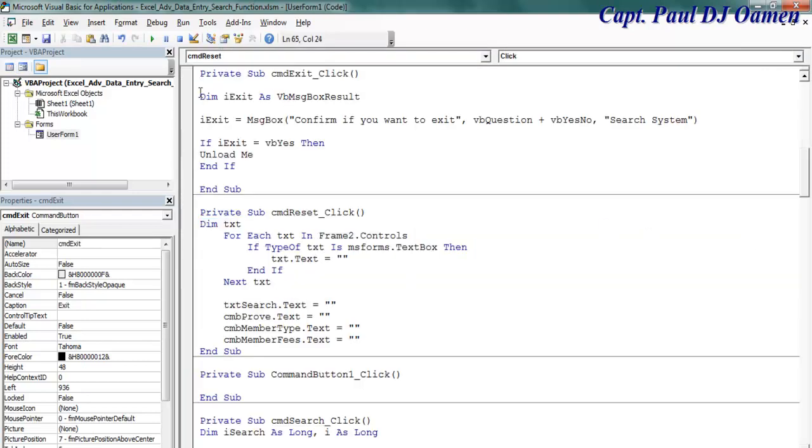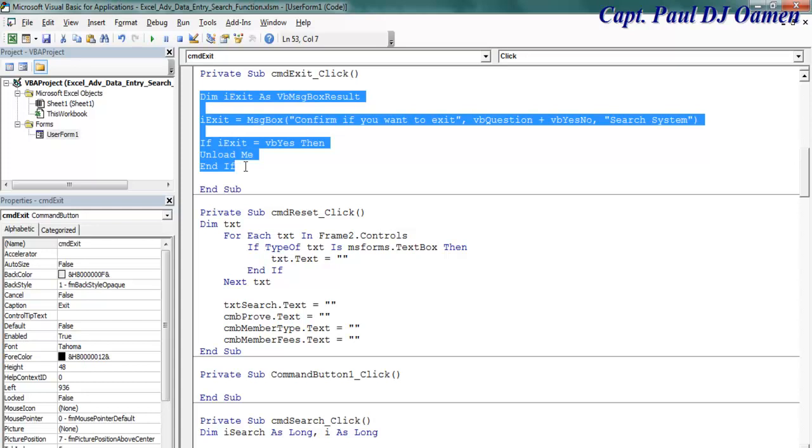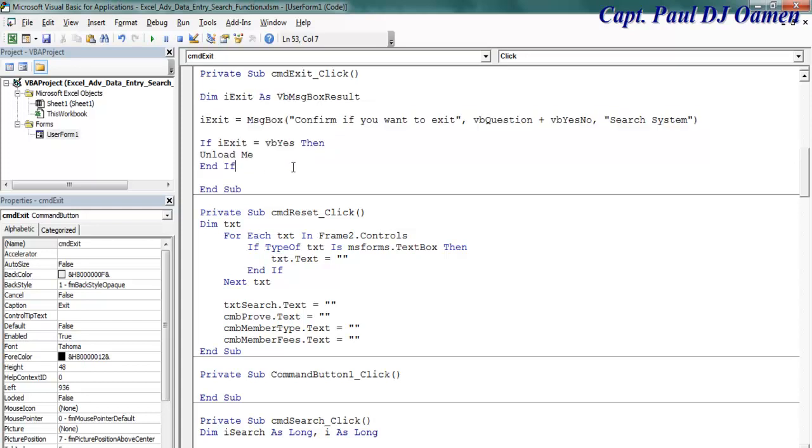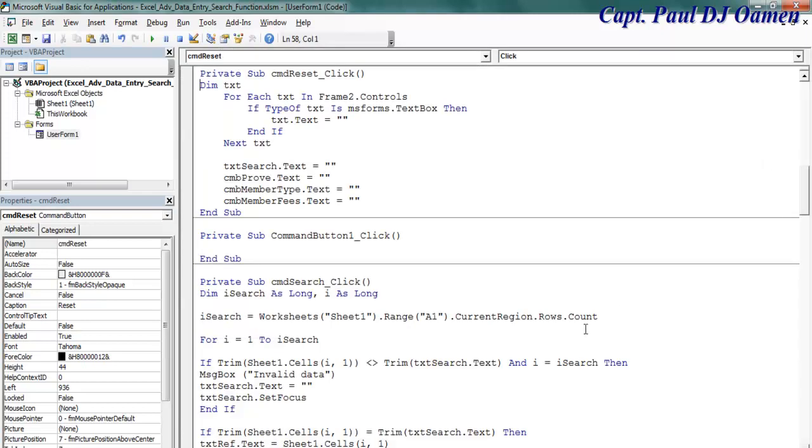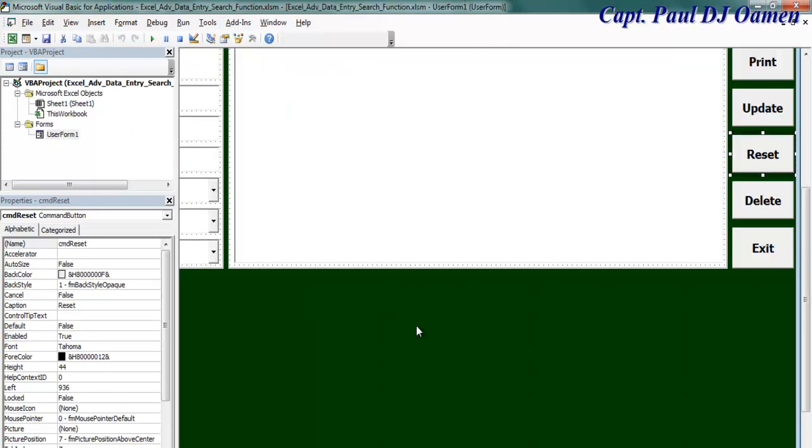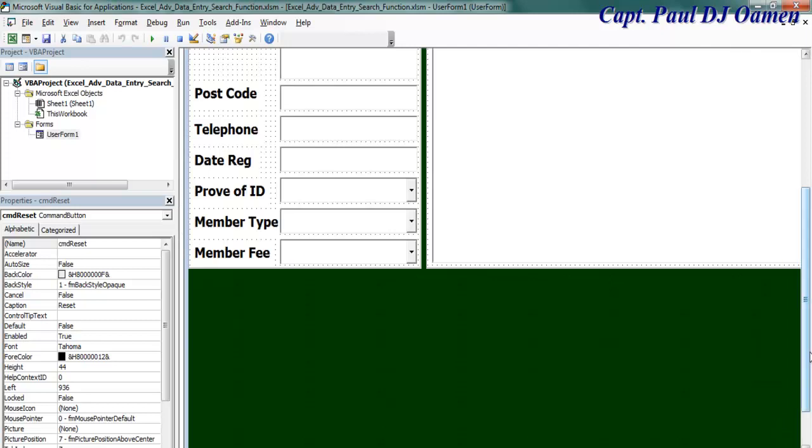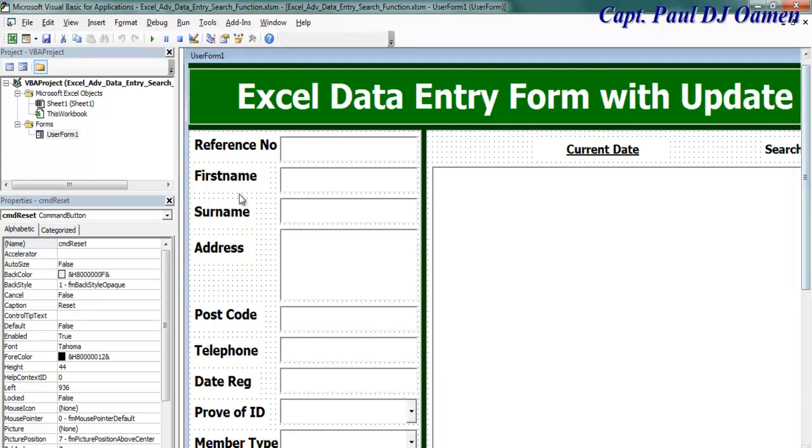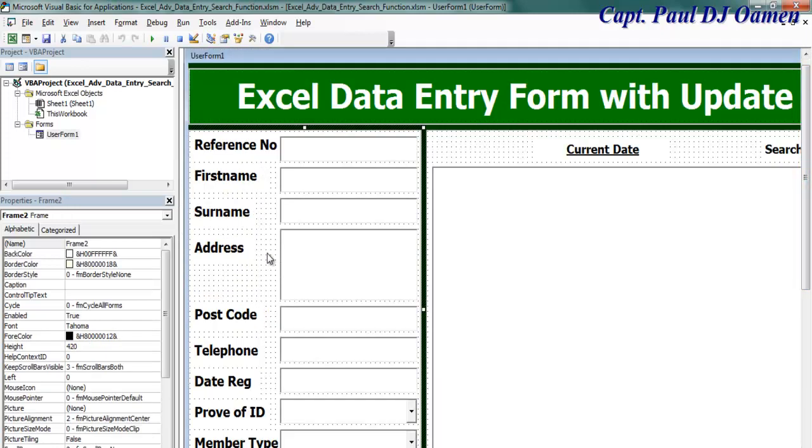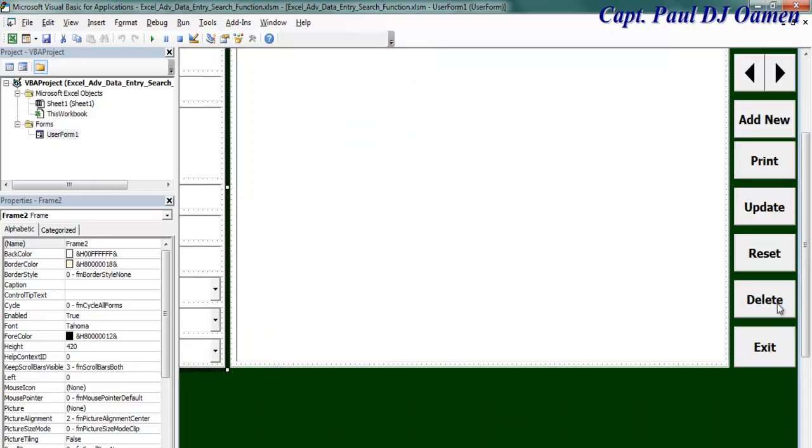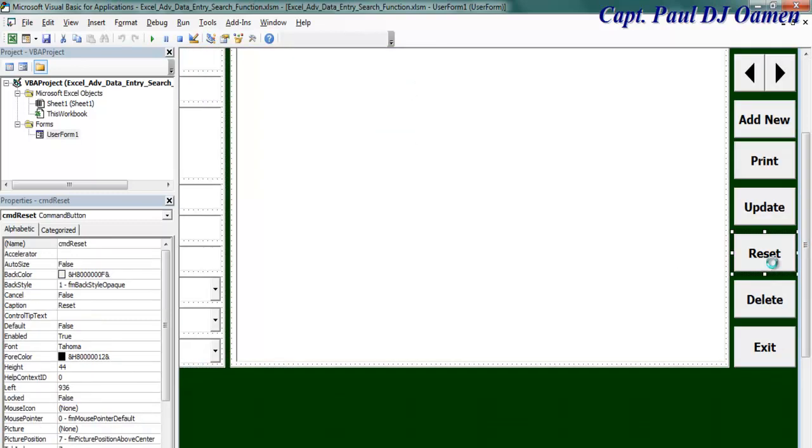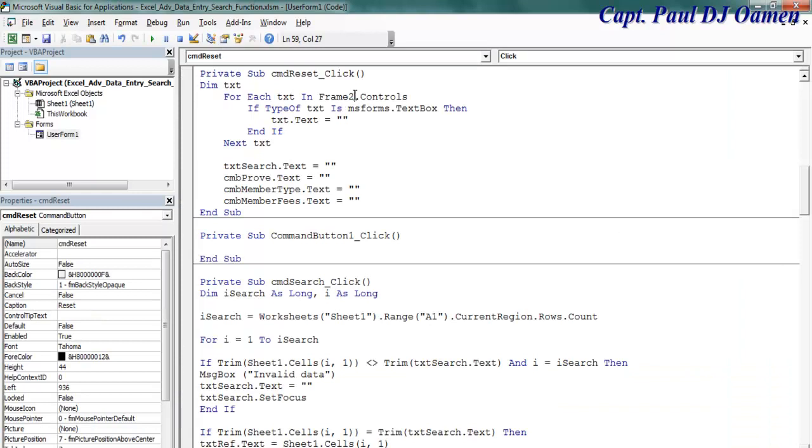From here, down here, add the lines of code for the exit. Now, let's go back to the reset. If you notice for my reset, I've actually entered frame 2 because all of the components that I intend to reset are all on frame 2. And here is frame 2. Supposing there's no frame at all. So, that means your reset will become me.controls if there's no frame at all.